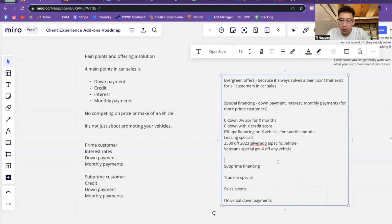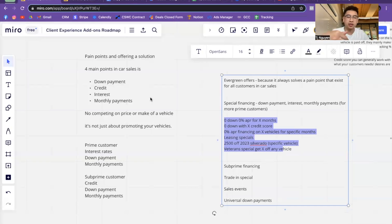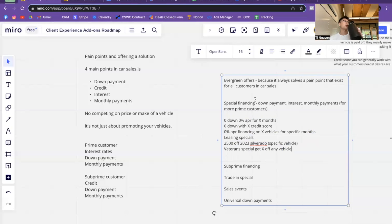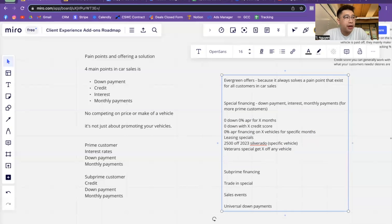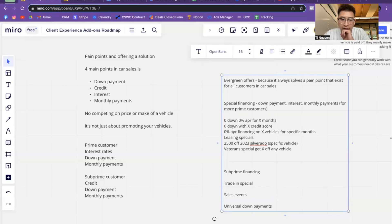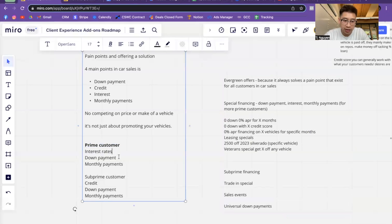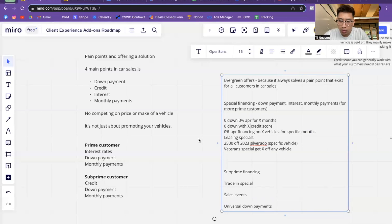You could do a veteran special — get X off any vehicle, something like that. What I want to teach you guys is not just to copy and take this — they do work, but I want you to understand how to come up with an offer. If you talk to your manager, or if you run an agency and present them with these different types of offers, you see how this one plays around with down payment and monthly interest — it tracks based off of prime customers' needs, solving their interest and down payment needs.